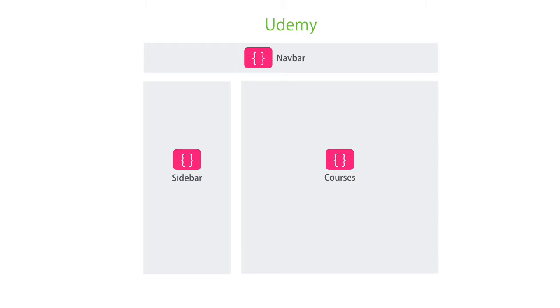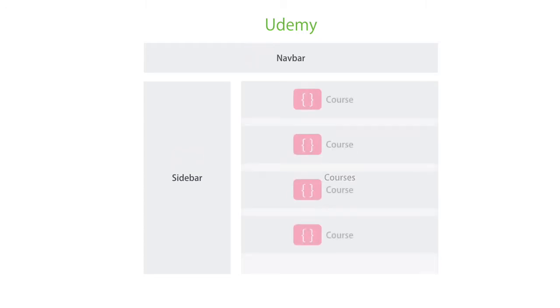Components can also contain other components. So in the list of courses, we can have multiple course components.